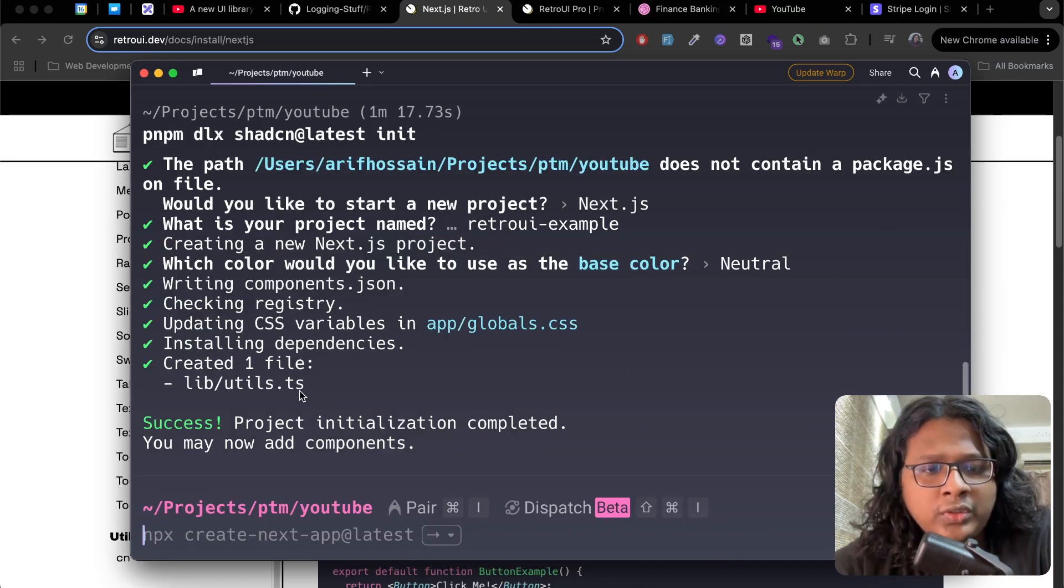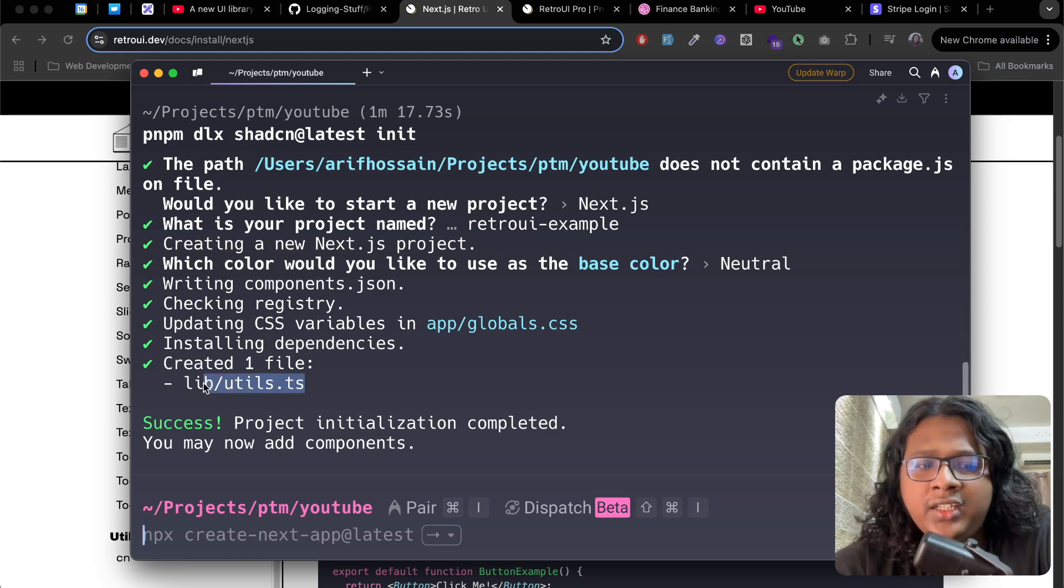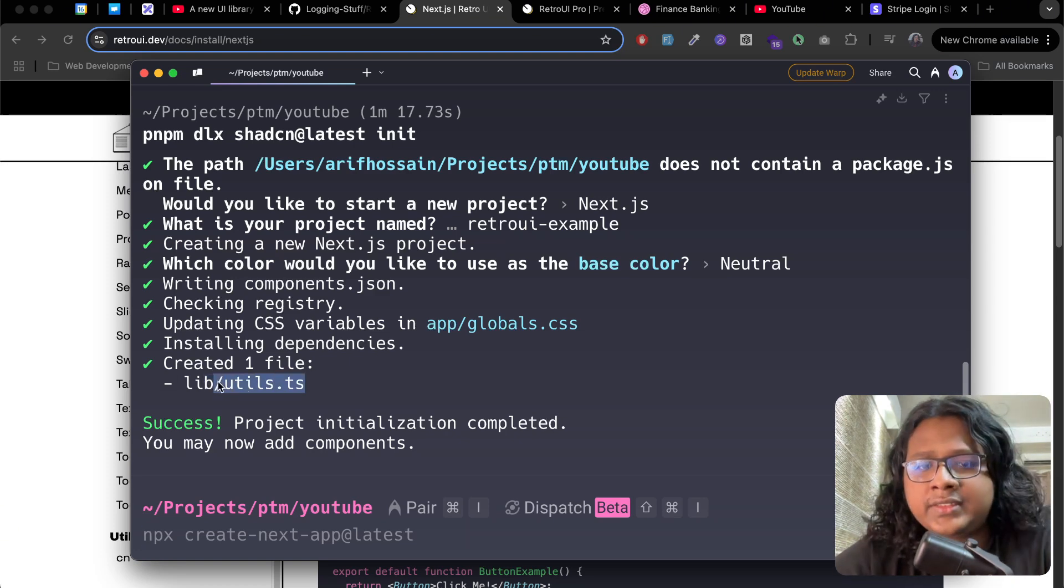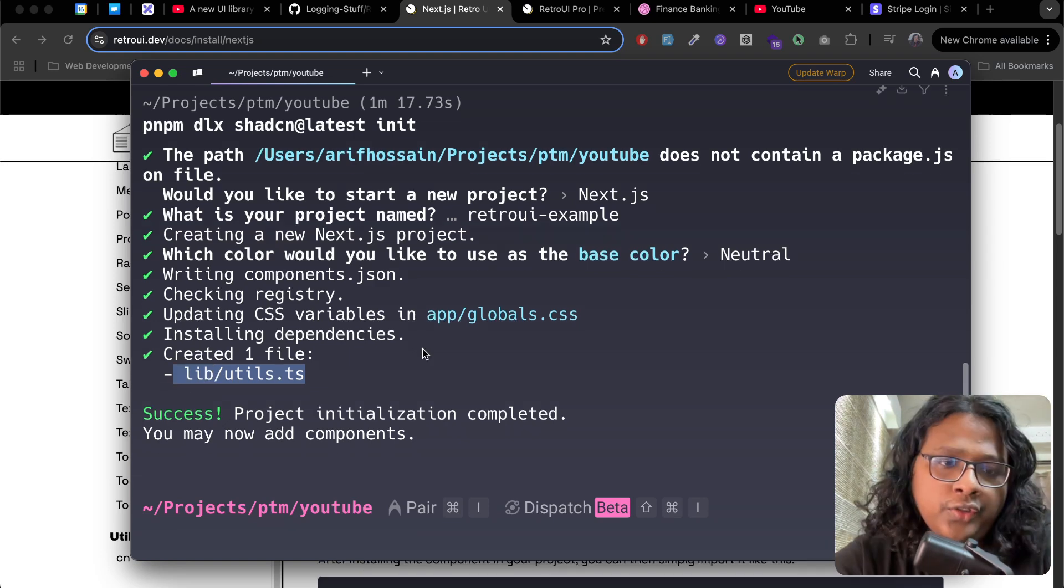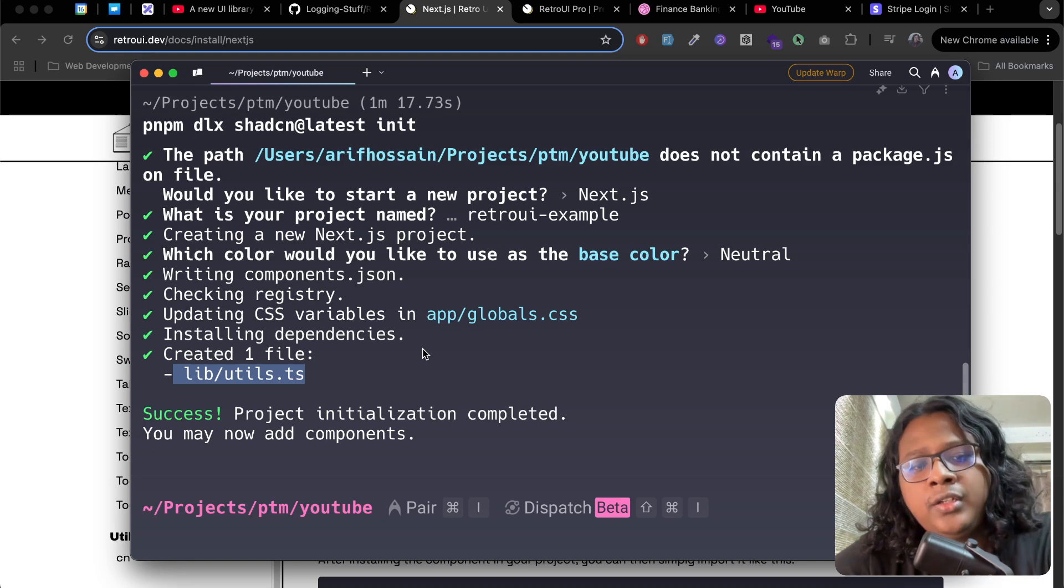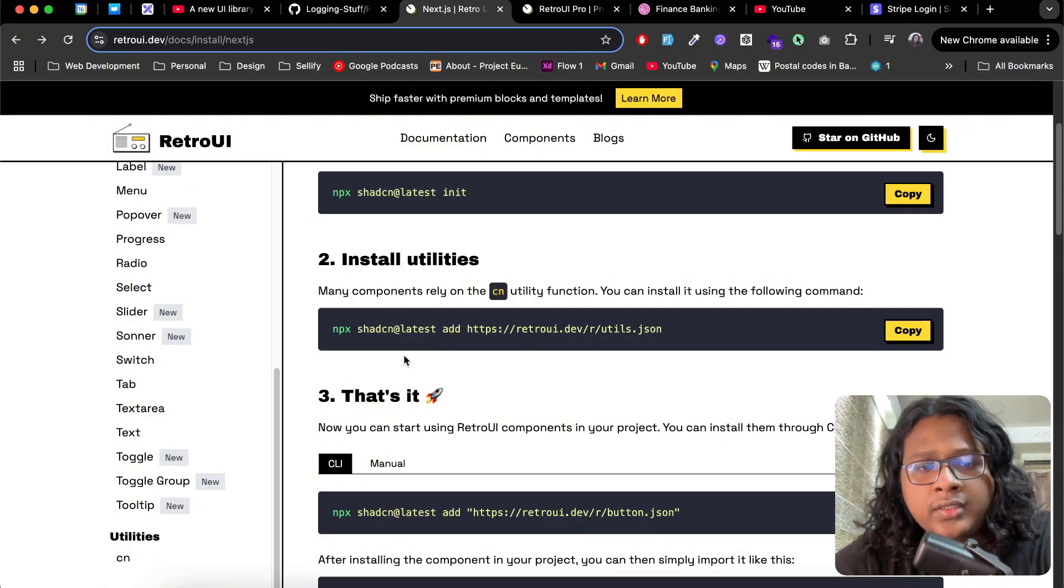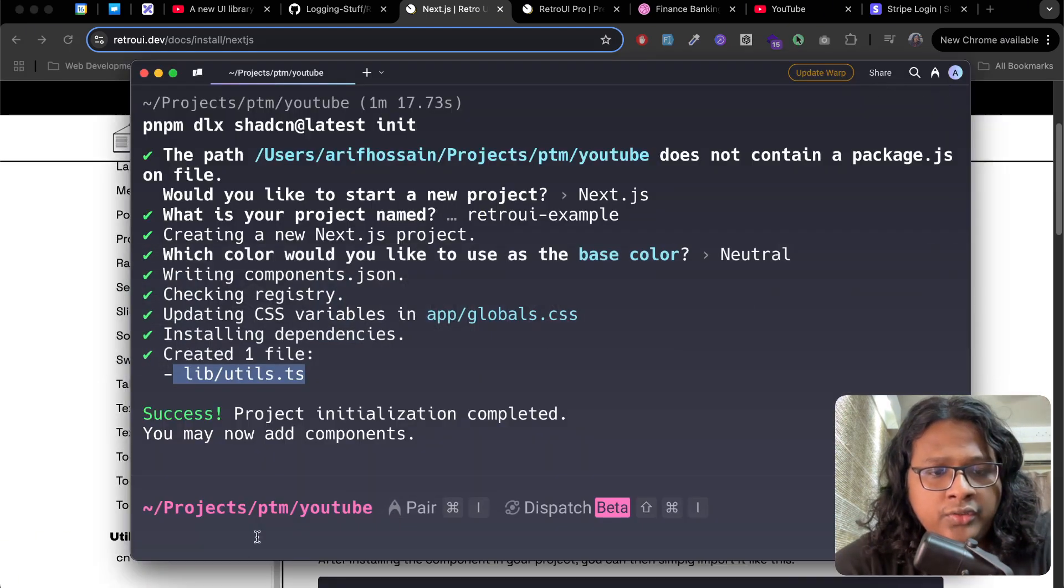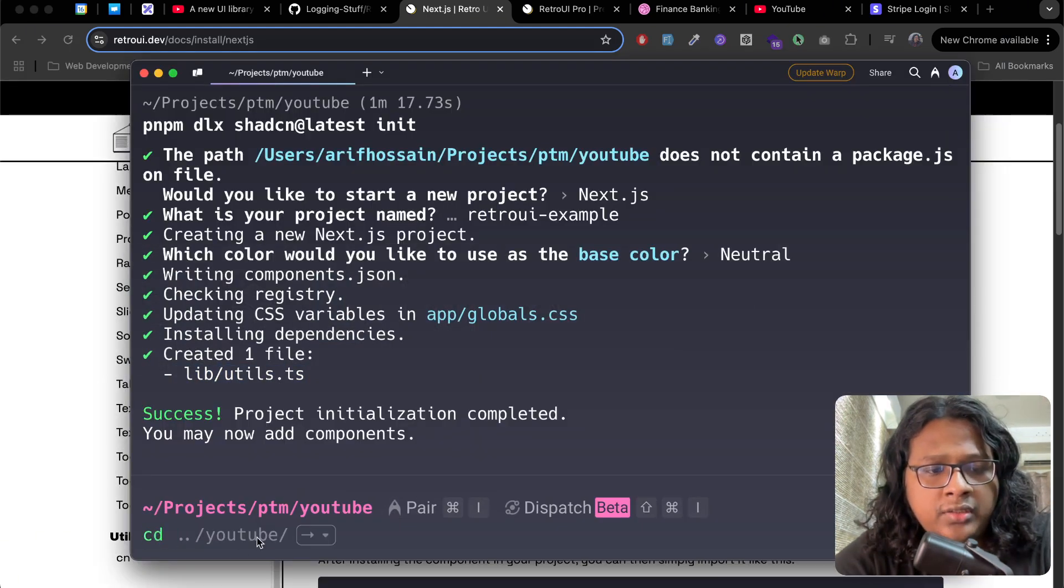This is going to create a new Next.js project. Alright, so looks like it is done and you can see it added a utilities file. This file comes with a helper function that is needed to work with Shadcn. So if you already have this file then great, but if not you can install this by running this command. For us we don't need this, so let's enter the project.